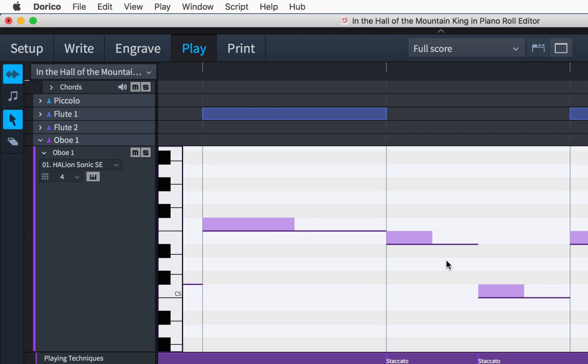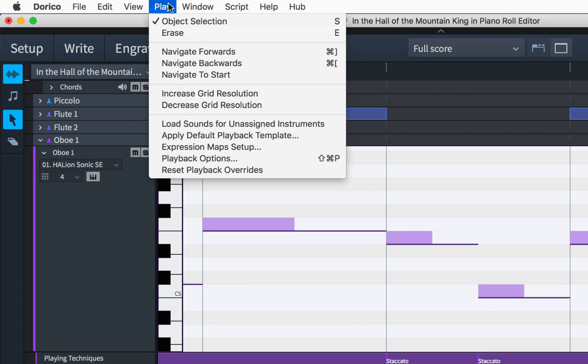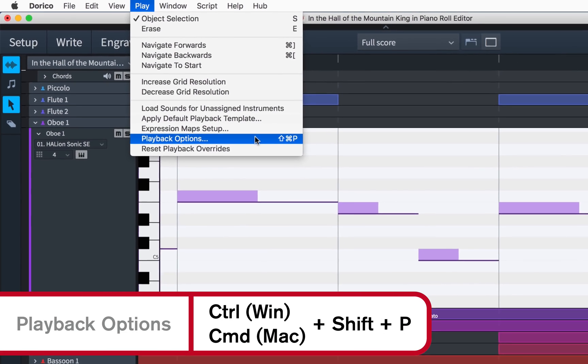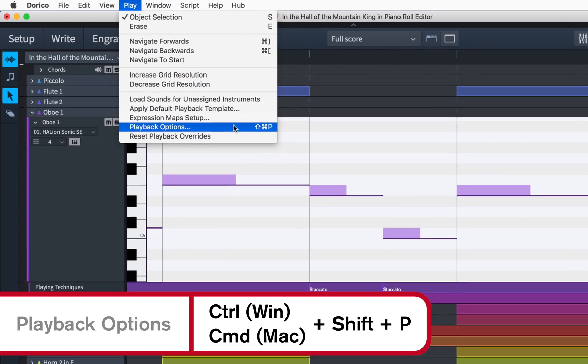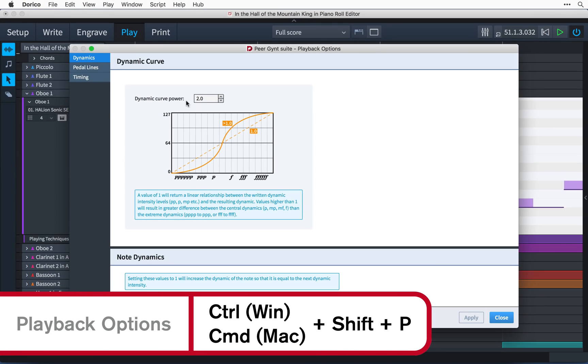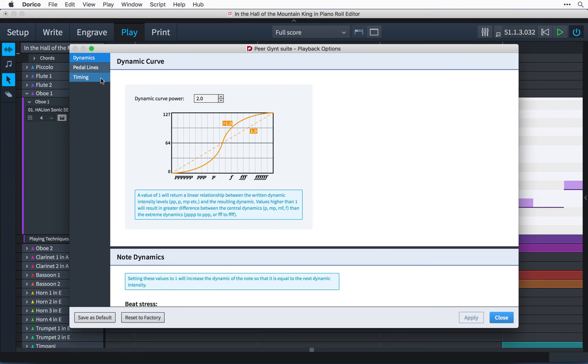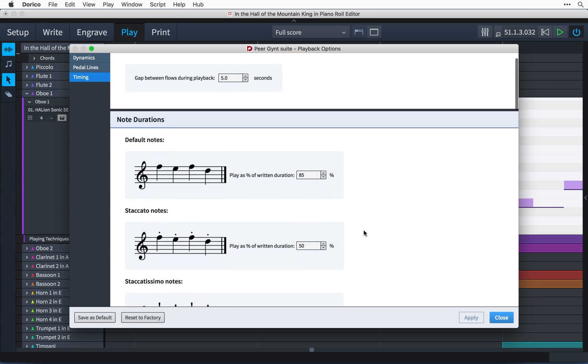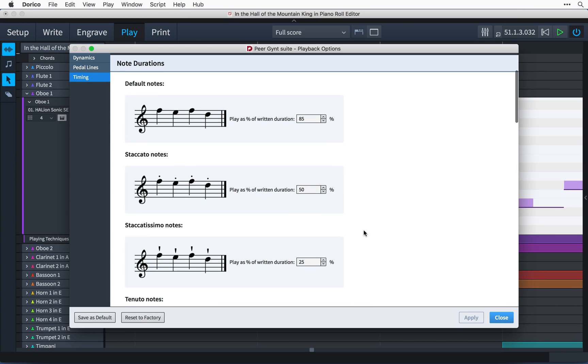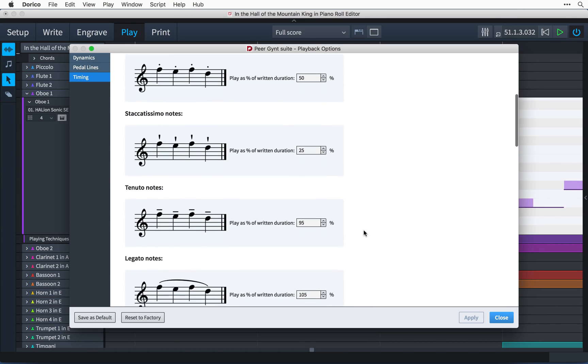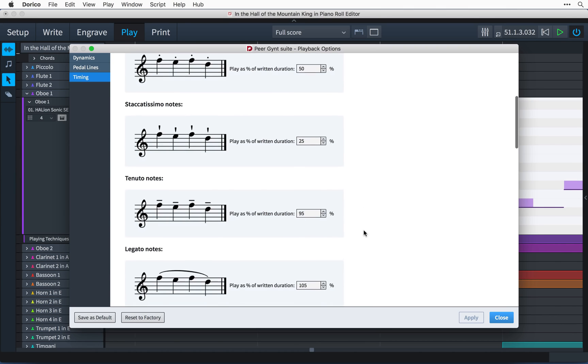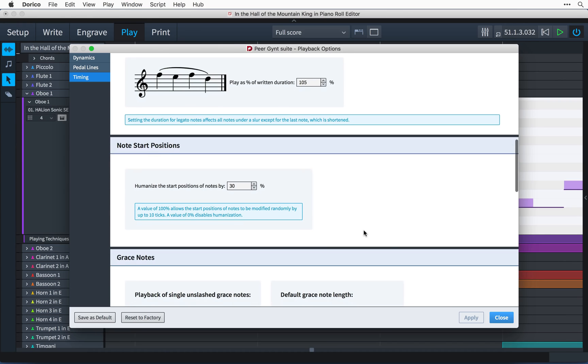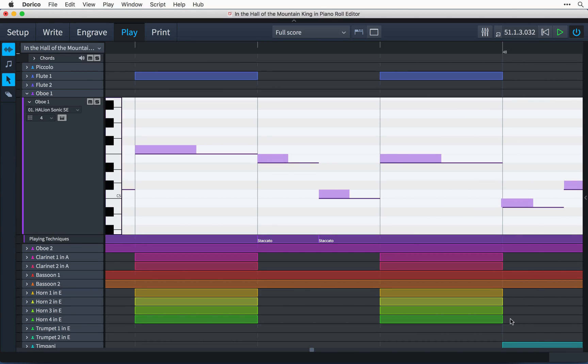You can see that there are already differences between the notated durations and the played durations, and these are determined by the playback options. You can open the dialogue from the play menu or by using the key command Ctrl-Shift-P, that's Command-Shift-P on Mac. On the timing page there are options for setting the played durations of notes with and without articulations and slurs, and there is an option to humanize the start position of notes by a specified percentage.